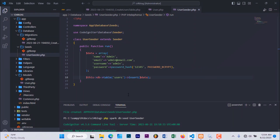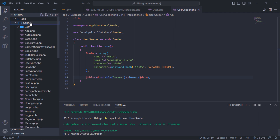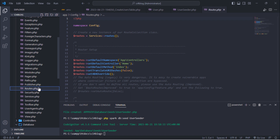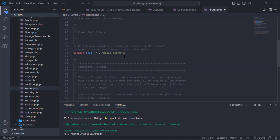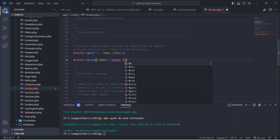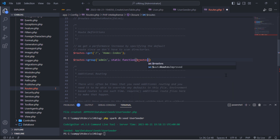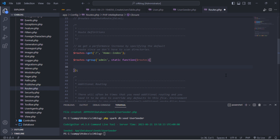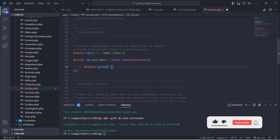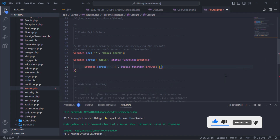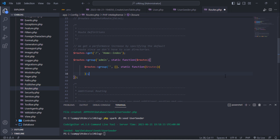Back to the code editor. Add a new root group function for all admin routes. Inside this group, add another two route groups: one group will contain all routes for non-authenticated admins, while the other group will contain all routes for only authenticated admins.